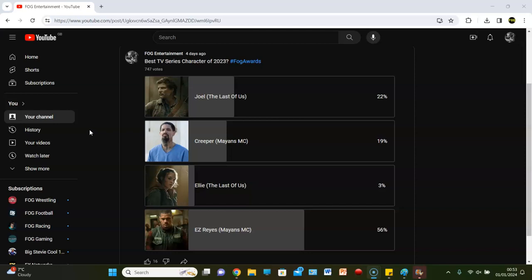Nobody for The Walking Dead shows made it on this list. And rightfully so. I think we've got a decent four candidates here. But the winning candidate, the winner, best character of 2023, goes to EZ Reyes from Mayans MC.